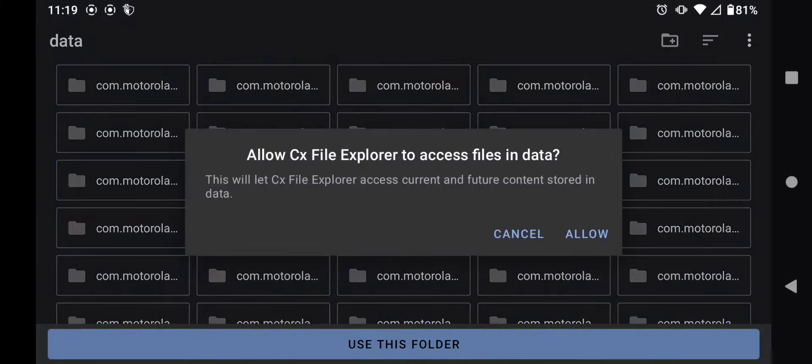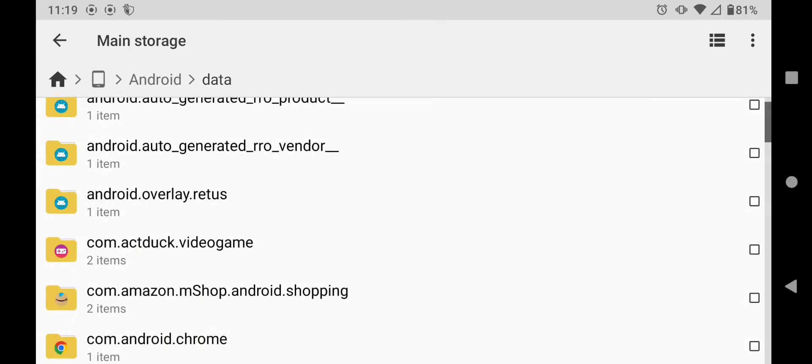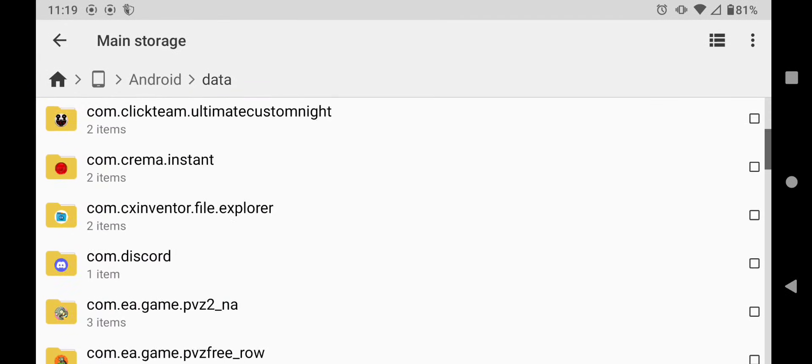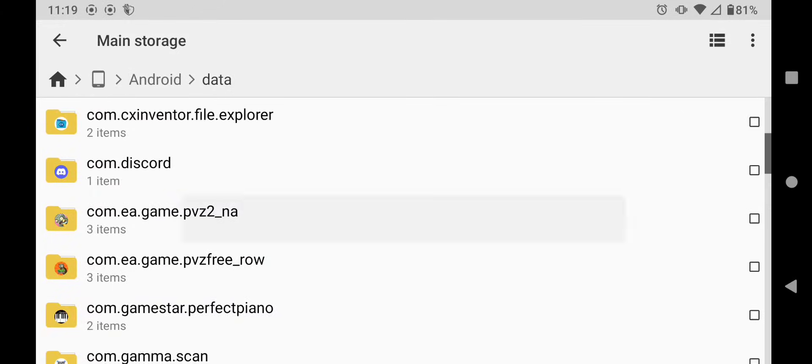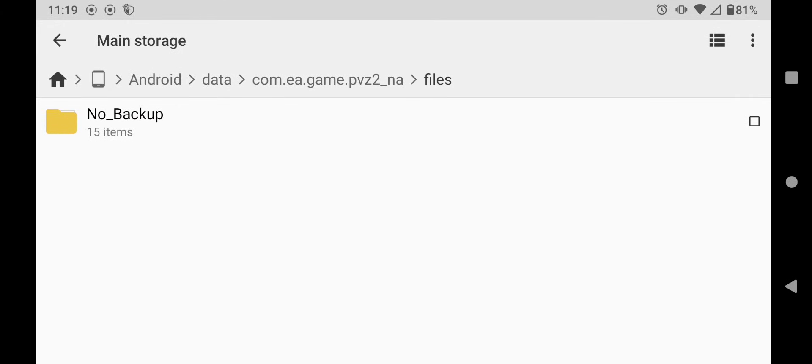It has all your phone's data. You press allow and now you can access the games. Now you can go, you can mod your games like PVZ2, like you've seen in my previous videos.